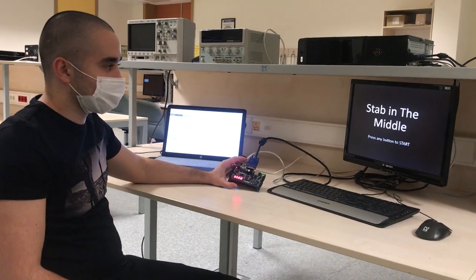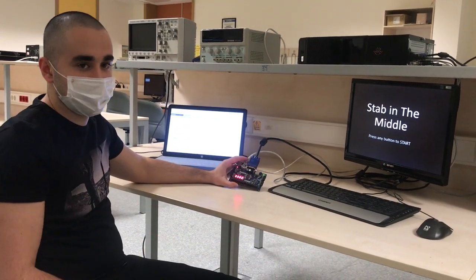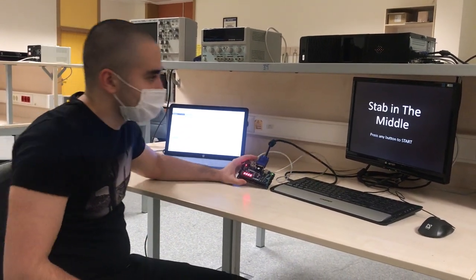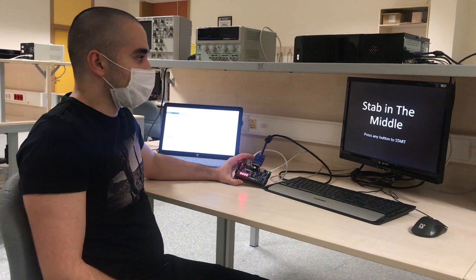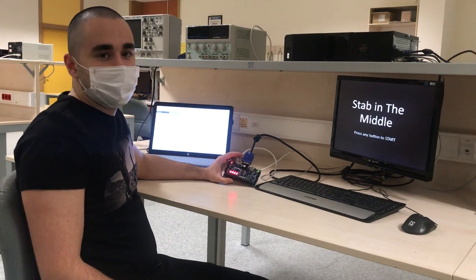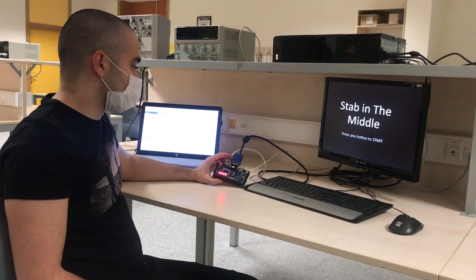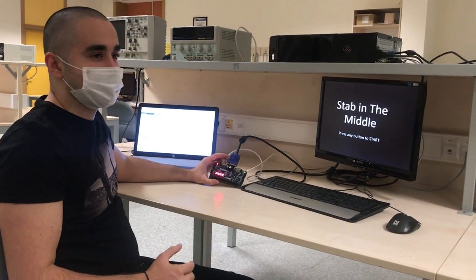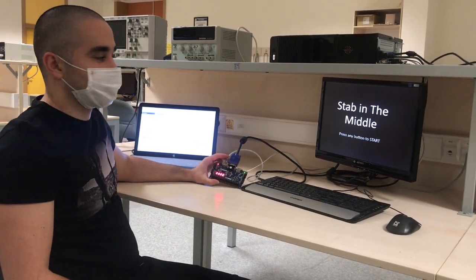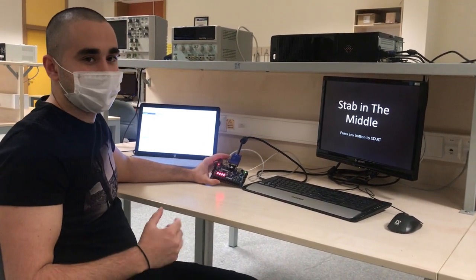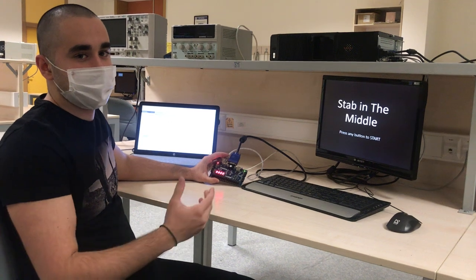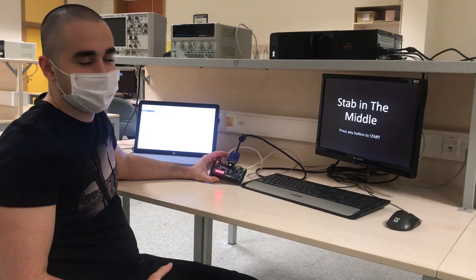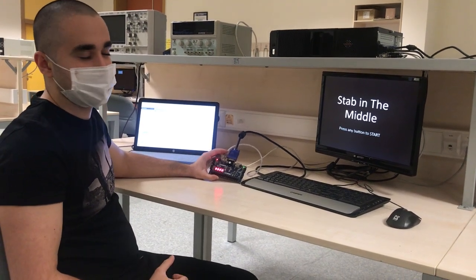So let's talk about the game. Our mission in this game is to step as many knives as possible onto a moving rectangular shaped platform.